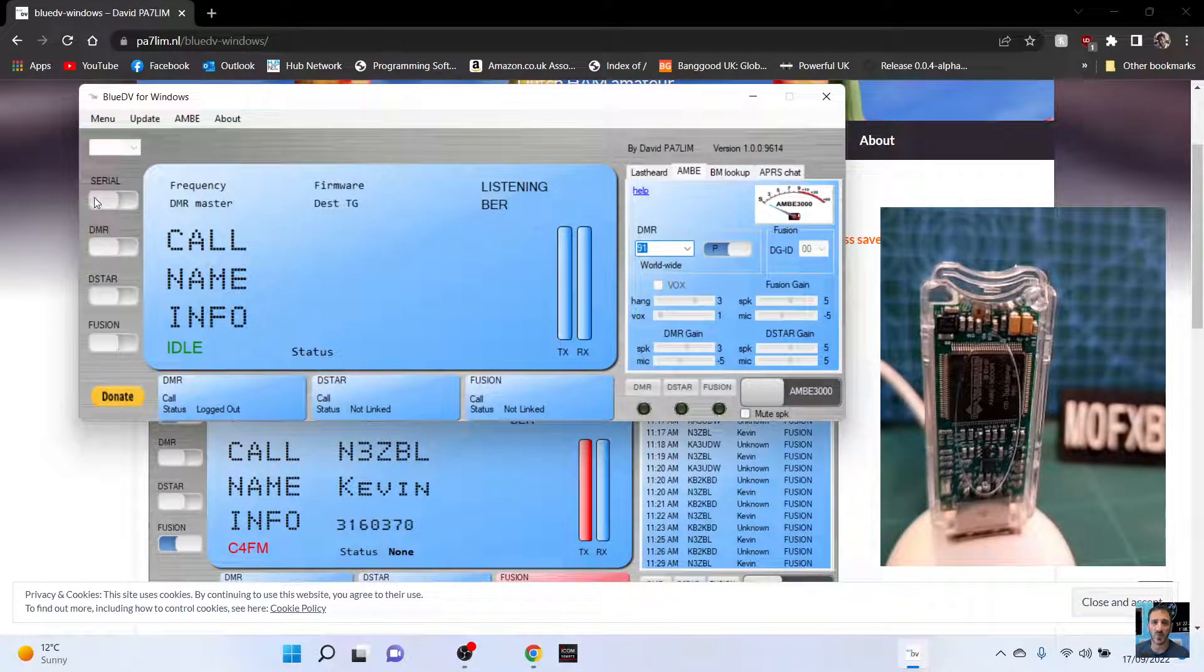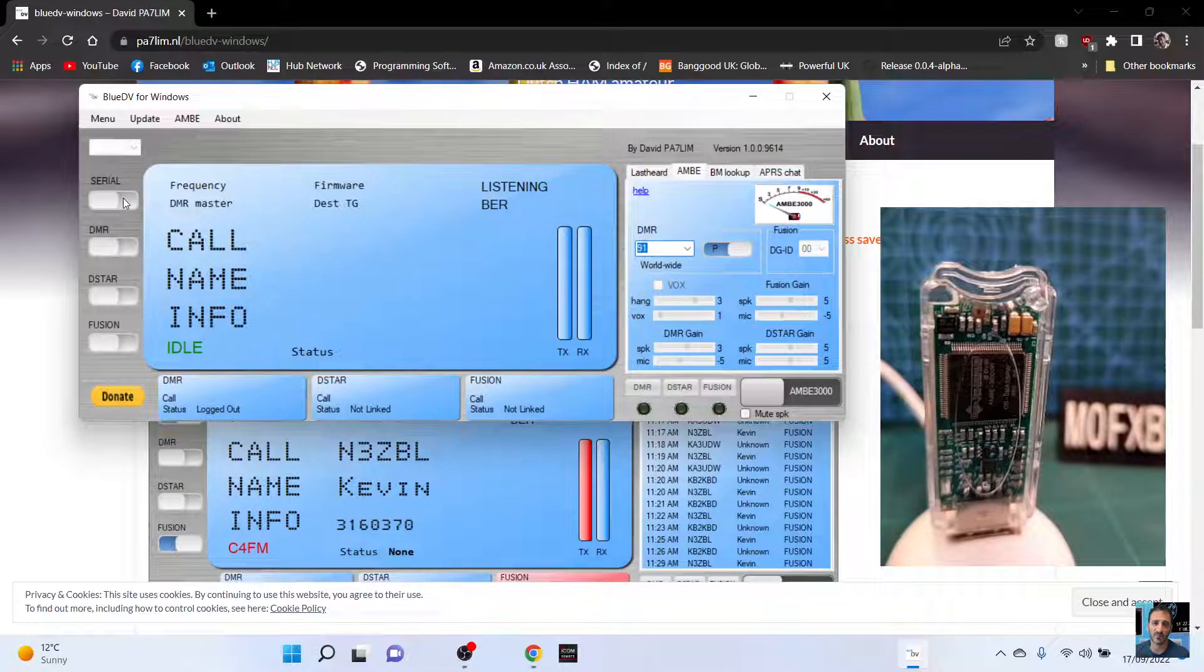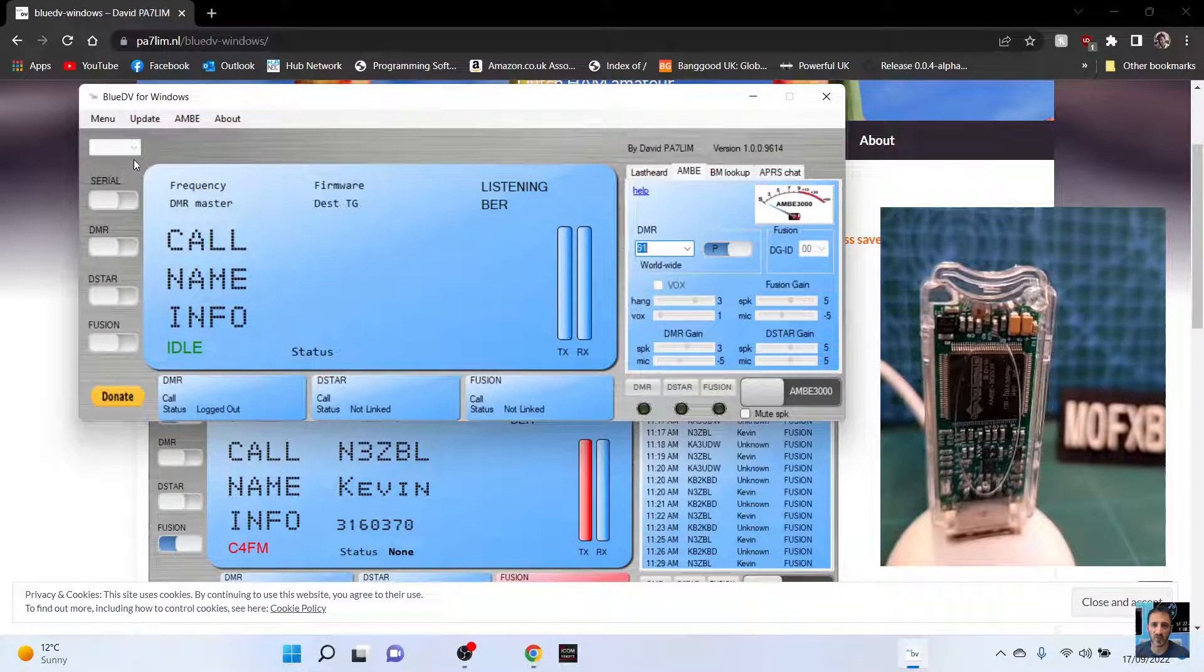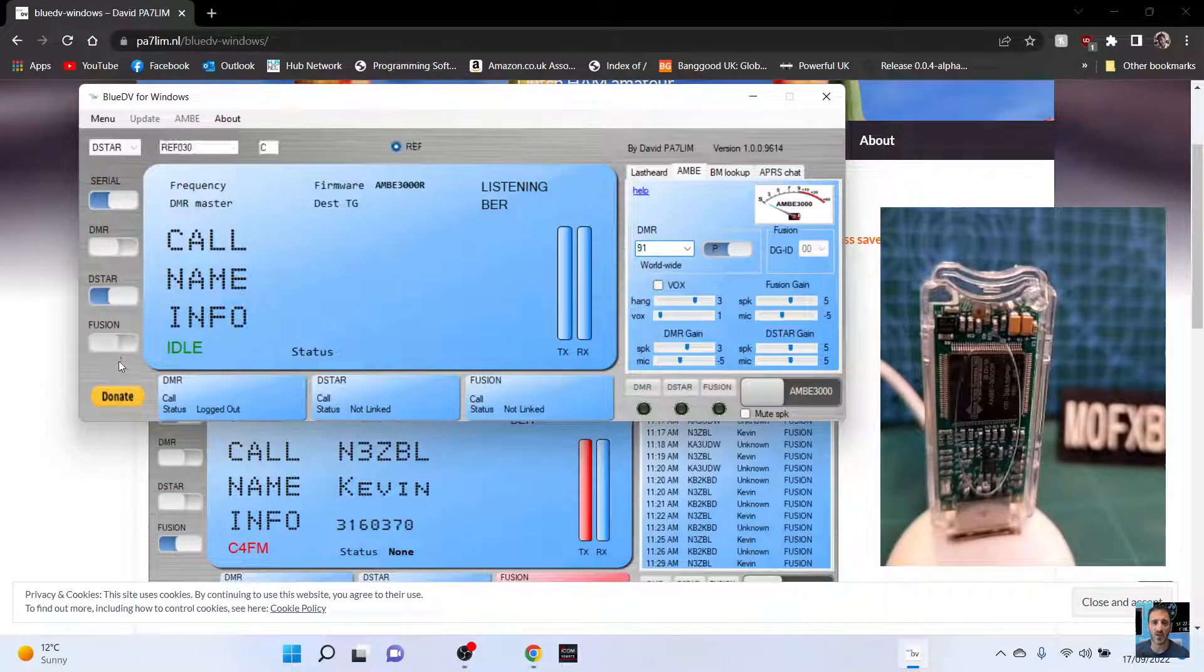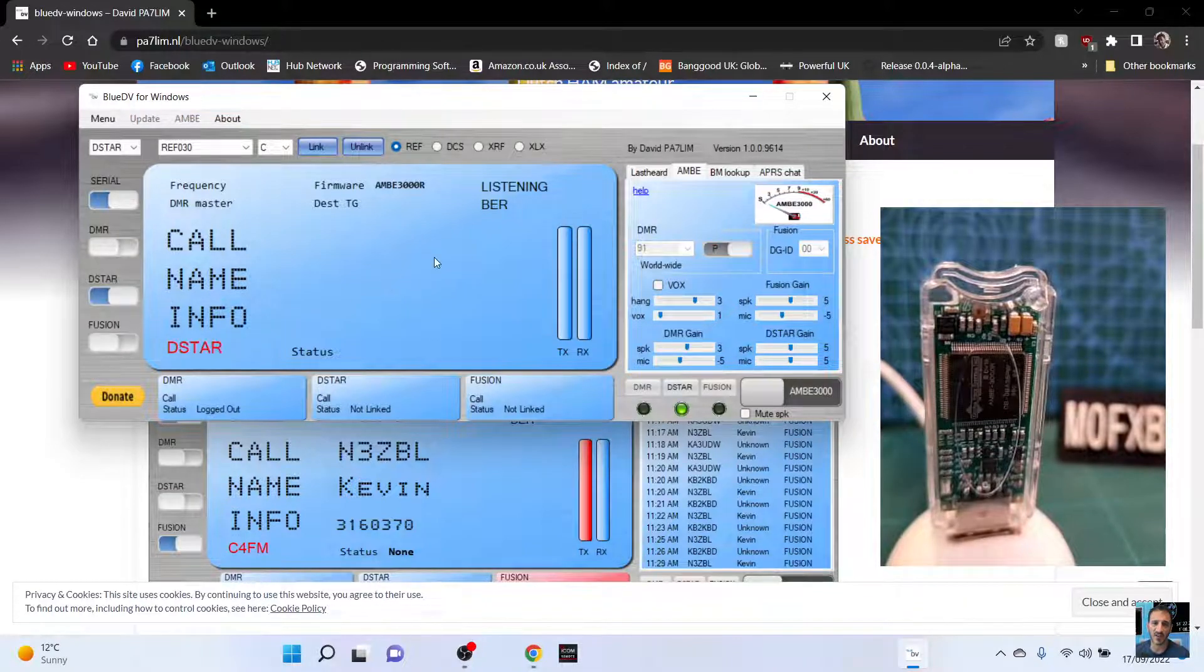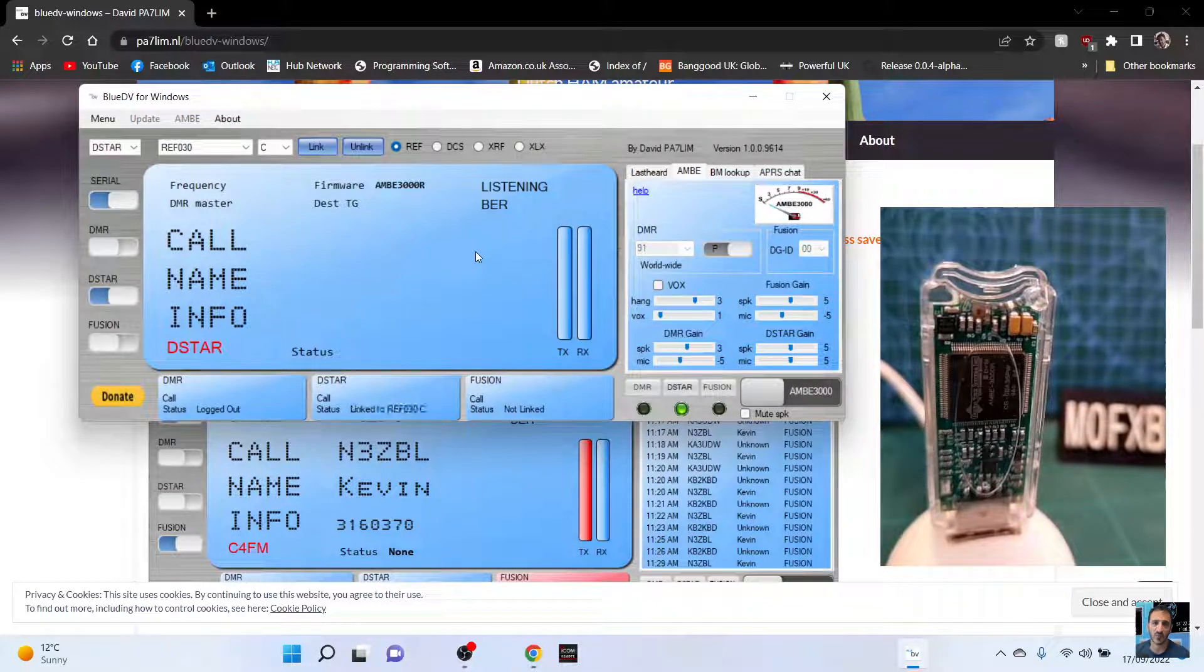So once you've done that, because we've told it to select D star, as soon as I slide the serial, which is basically turning it on, it will go into D star, which is done straight away.